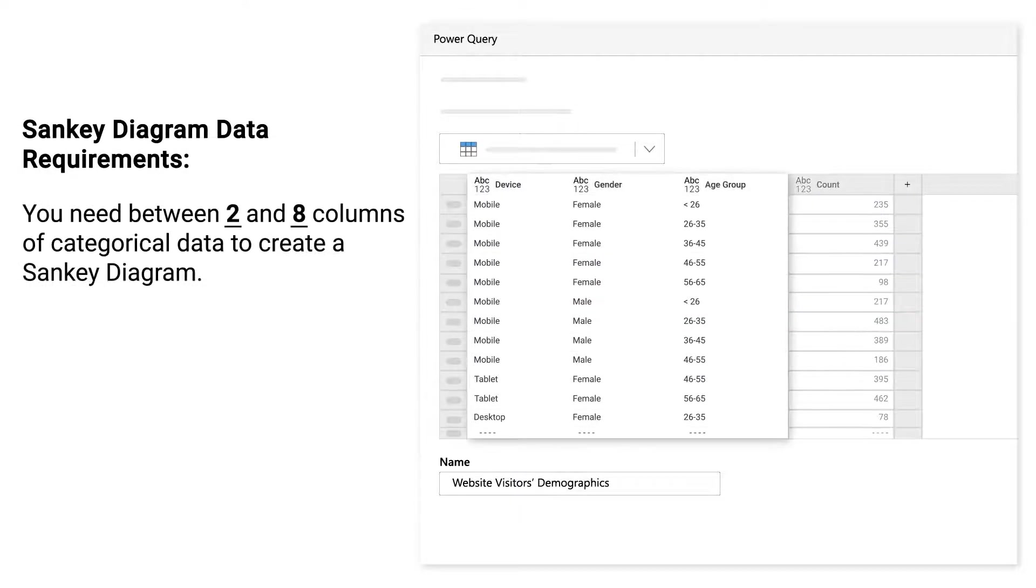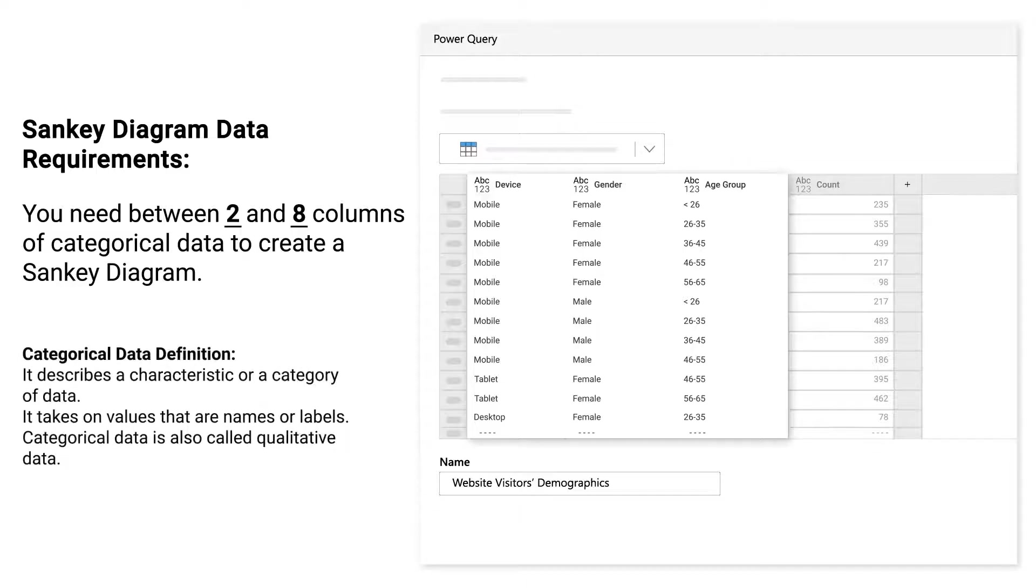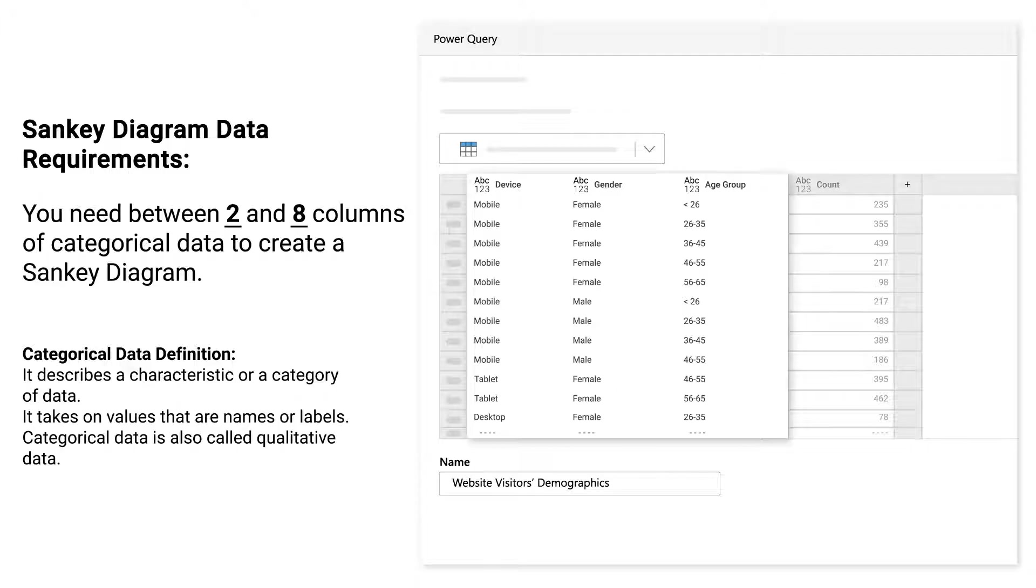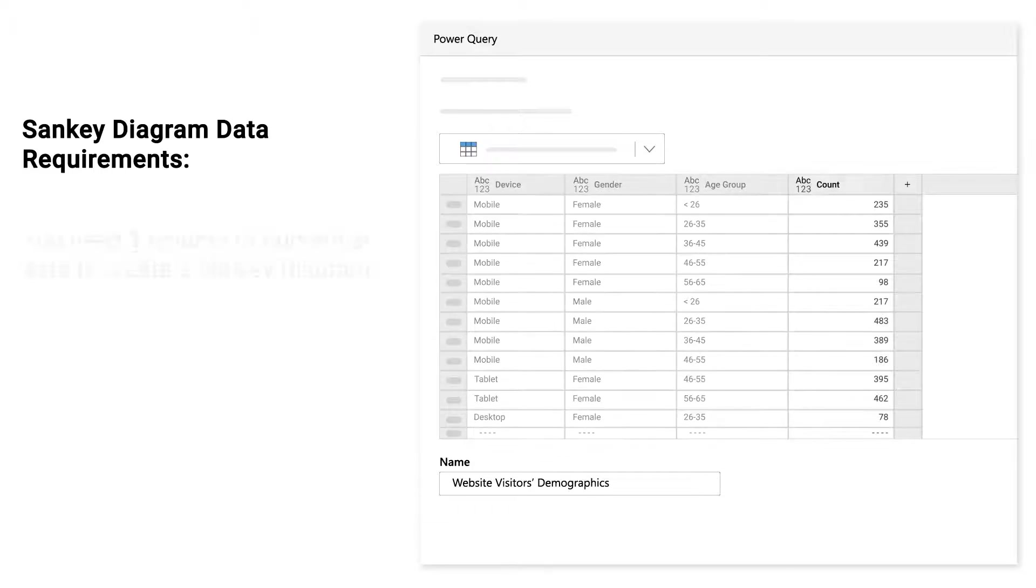You need between two and eight columns of categorical data to create a Sankey diagram. Categorical data describes a characteristic or category of data. It takes on values that are names or labels. Categorical data is also called qualitative data.